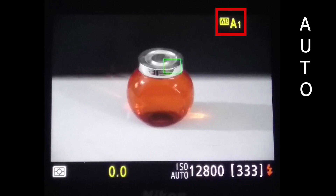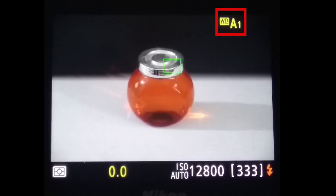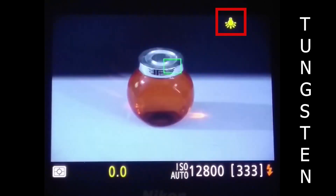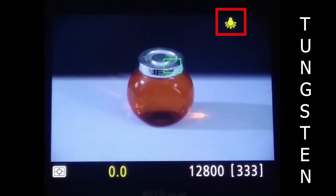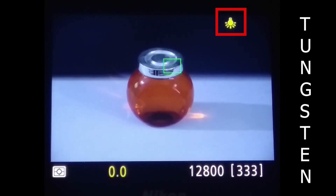Auto: The camera decides itself which is the best setting based on the shoot. But it works in some situations and fails in others. Tungsten: This setting is mostly used for shooting indoors or for shooting in tungsten light, for example, in the light of a bulb.